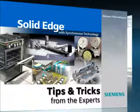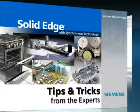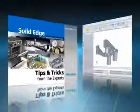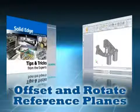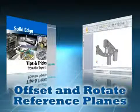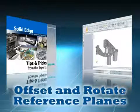Welcome to this Solid Edge podcast, bringing you quick and easy tips and tricks from the experts. It's quick and easy to design in Solid Edge with synchronous technology.